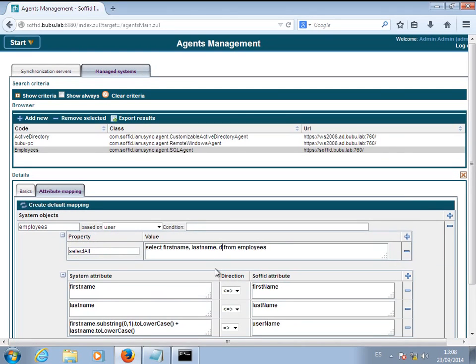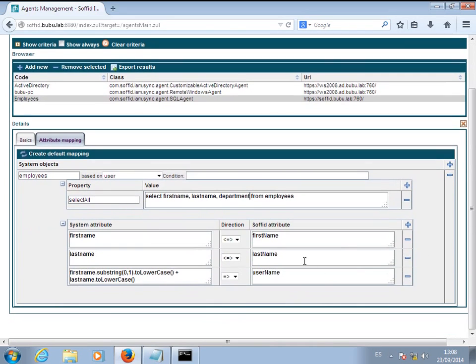In particular, map the primary group against the lowercase value of the department column.